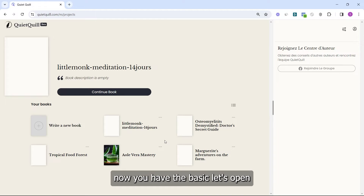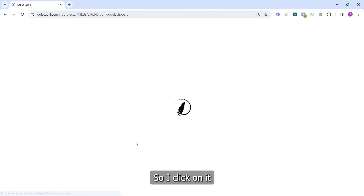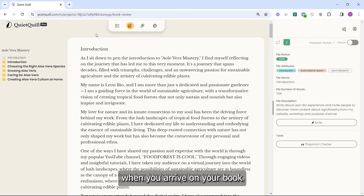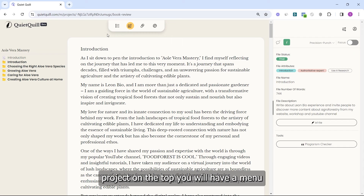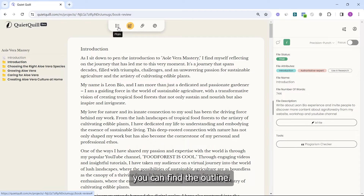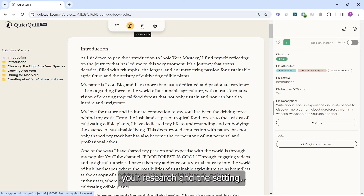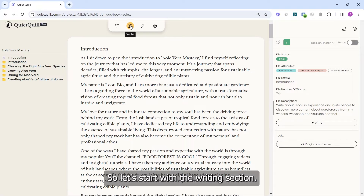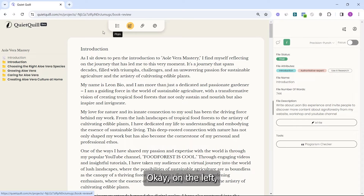Now that you have the basics, let's open a book together. When you arrive on your book project, at the top you will have a menu where you can find the outline, the writing part, your research, and the settings. Let's start with the writing section.